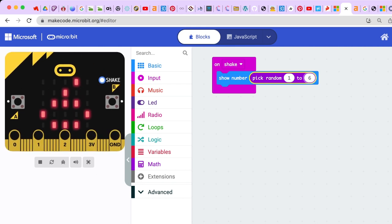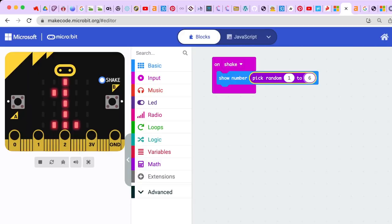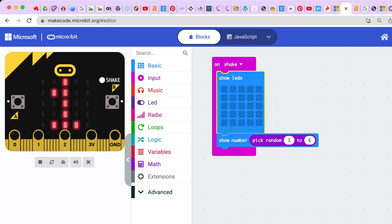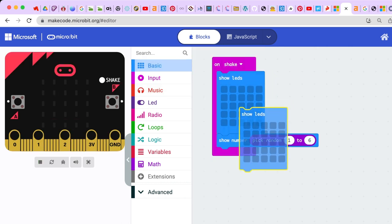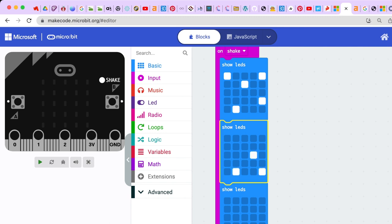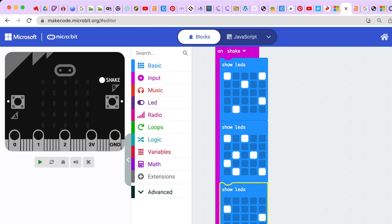To make it a little more exciting — because it's really instantaneous — when you're actually rolling a die it can tumble a bit before it shows its number. So before we show a number, let's put a little mini animation by using the show LED blocks. We're going to put three of these show LED blocks and make it look like it's tumbling, picking some random pixels.